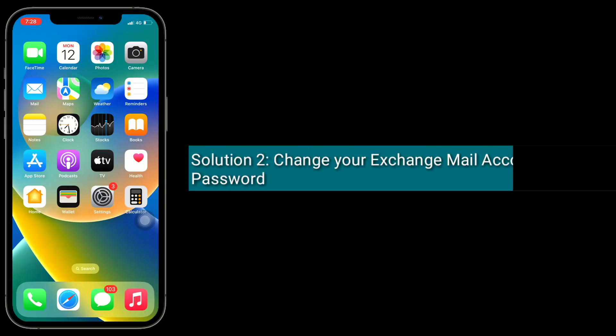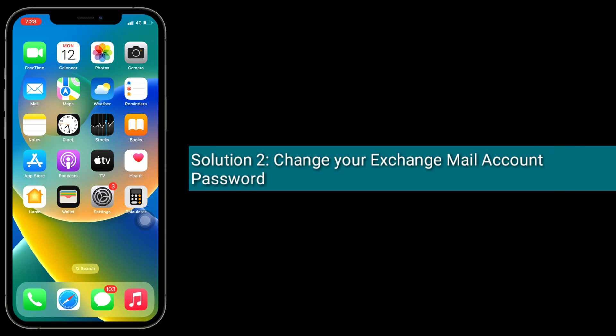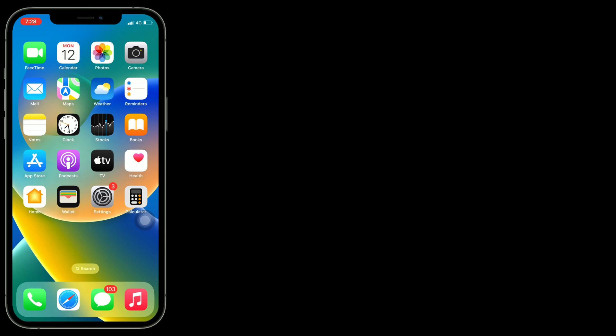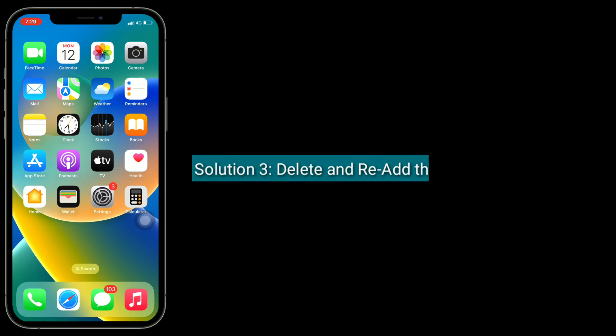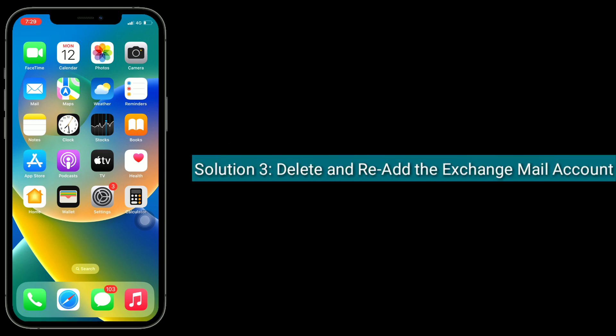Second solution is to change your Exchange mail account password on your iPhone. Users say that changing the Exchange account password helps you to get rid of this issue. Once you have done this, it won't ask for the password again.